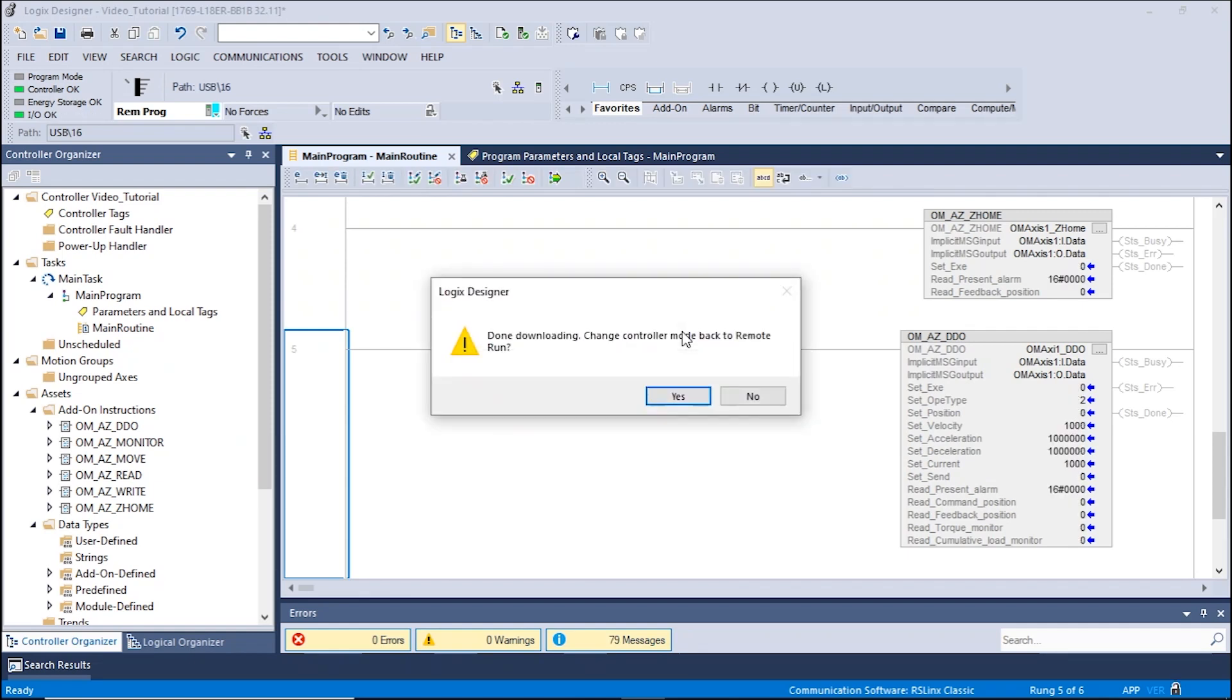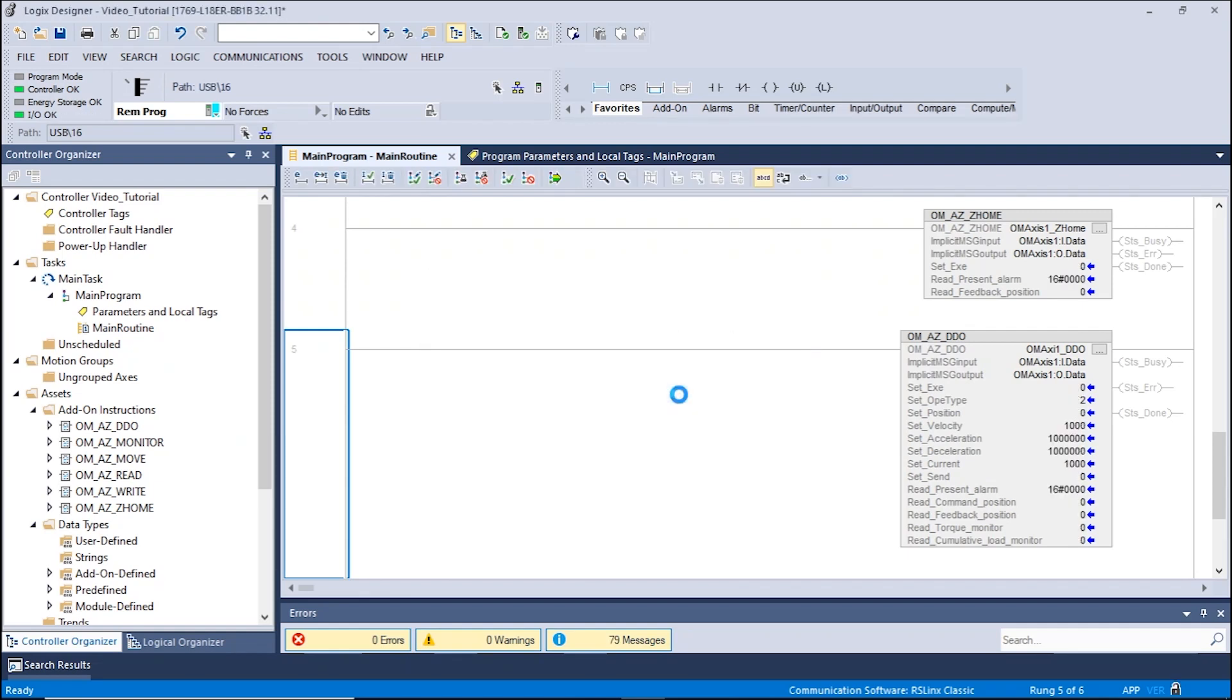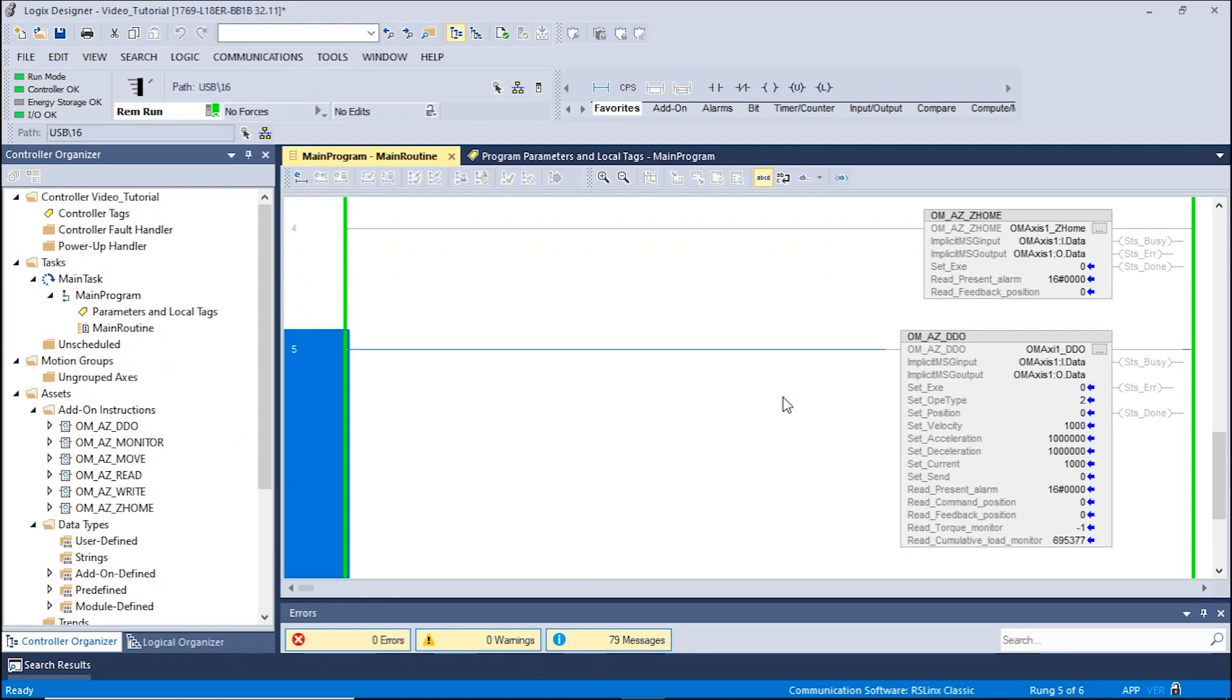A second window will appear regarding the change to Remote Run. Click Yes to continue.